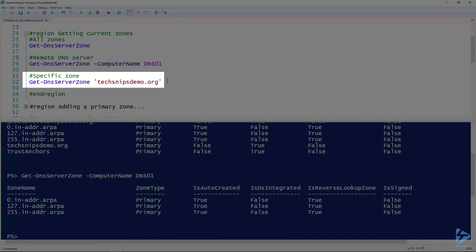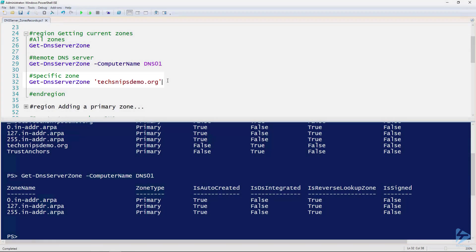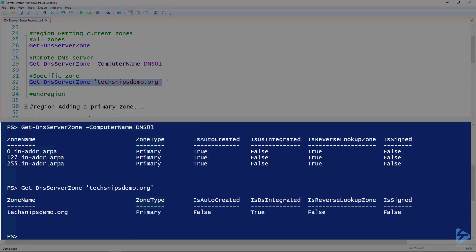If we wanted to look at just one specific zone, we can use the Get-DnsServerZone cmdlet and give it the name of the zone. That returns just the techsnips-demo.org zone.